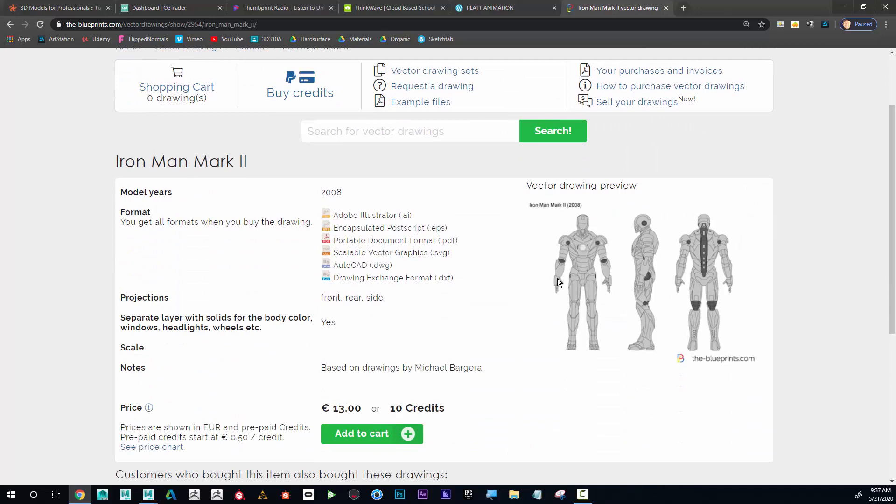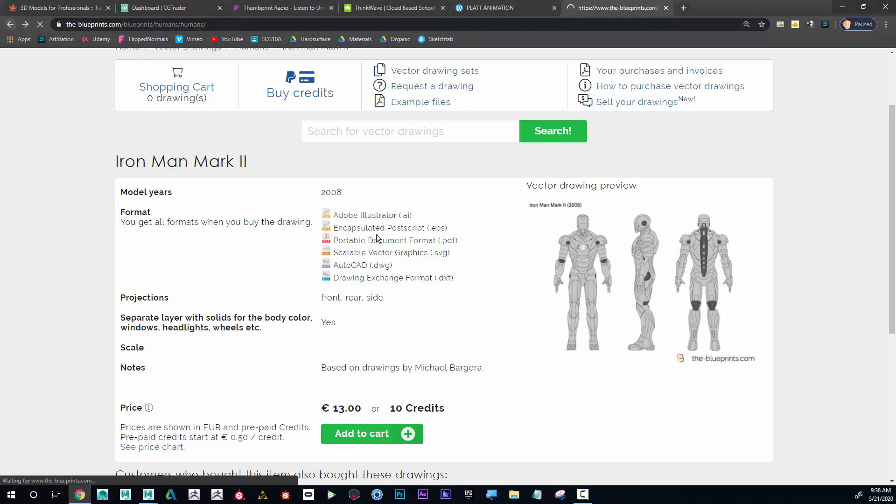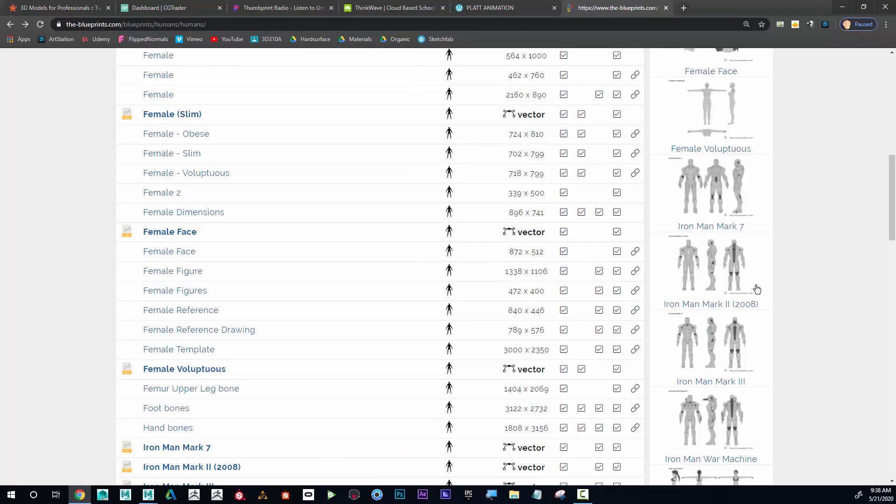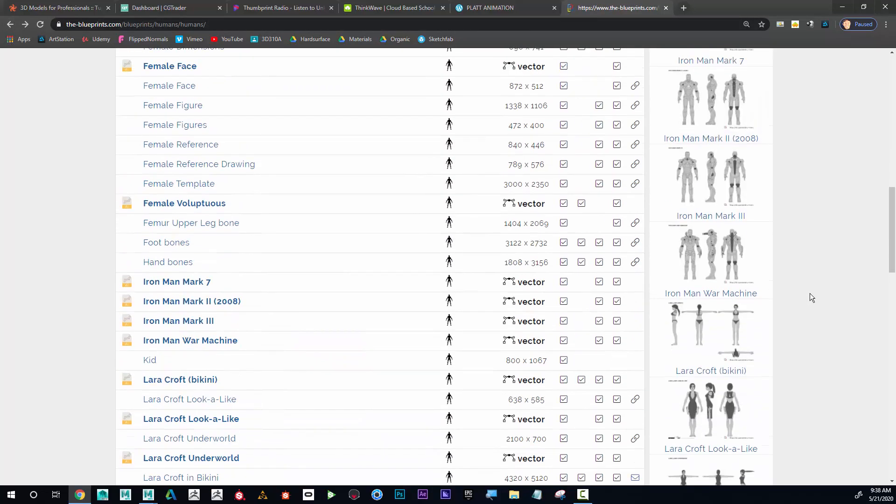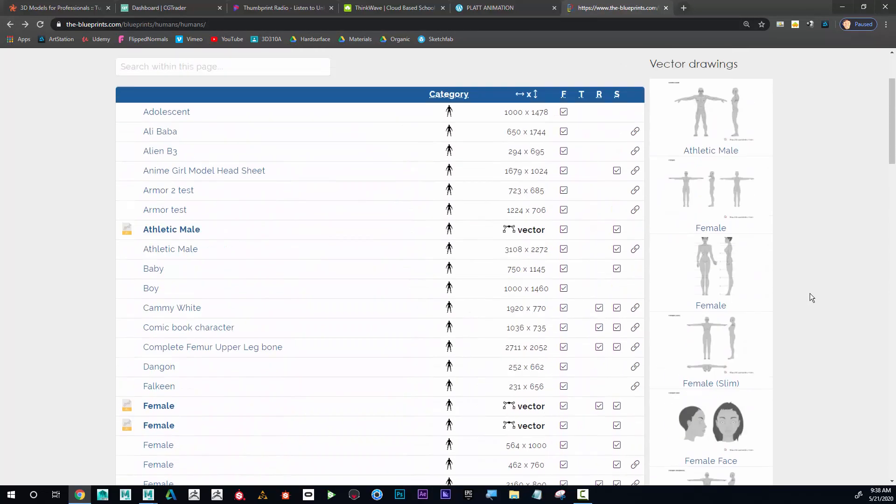An A-pose would be more like this, where the character's arms are at a more natural position. You can see that kind of blocks the side, but I feel like the shoulders aren't as disrupted. So either an A-pose or a T-pose. Personally, I like working with A-poses and that's what I'm going to be working with.